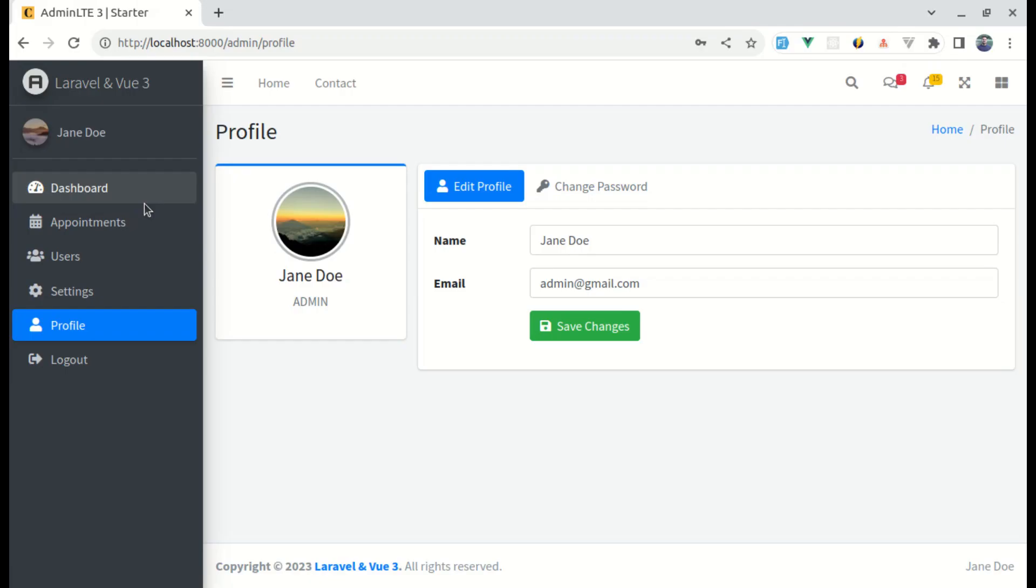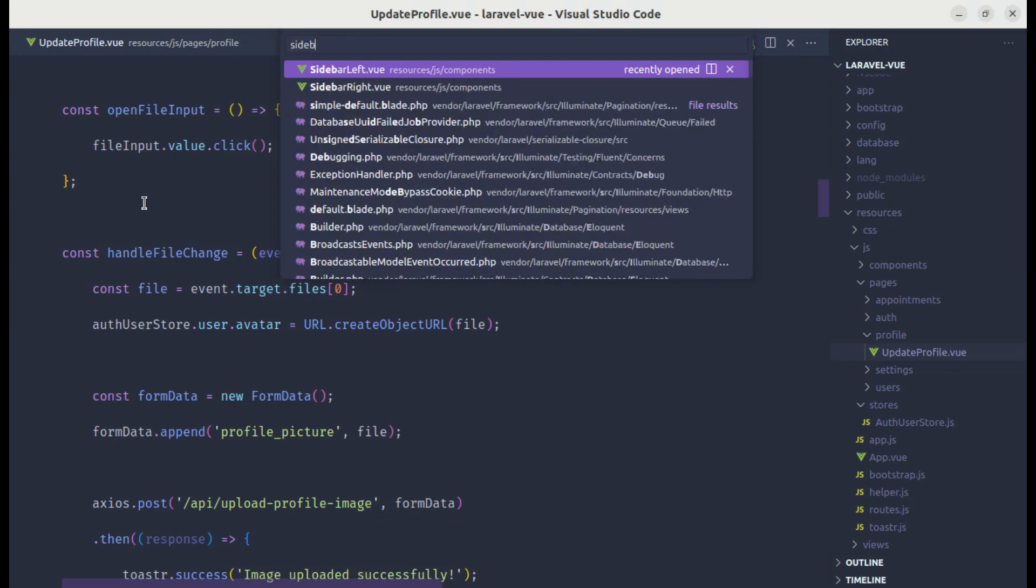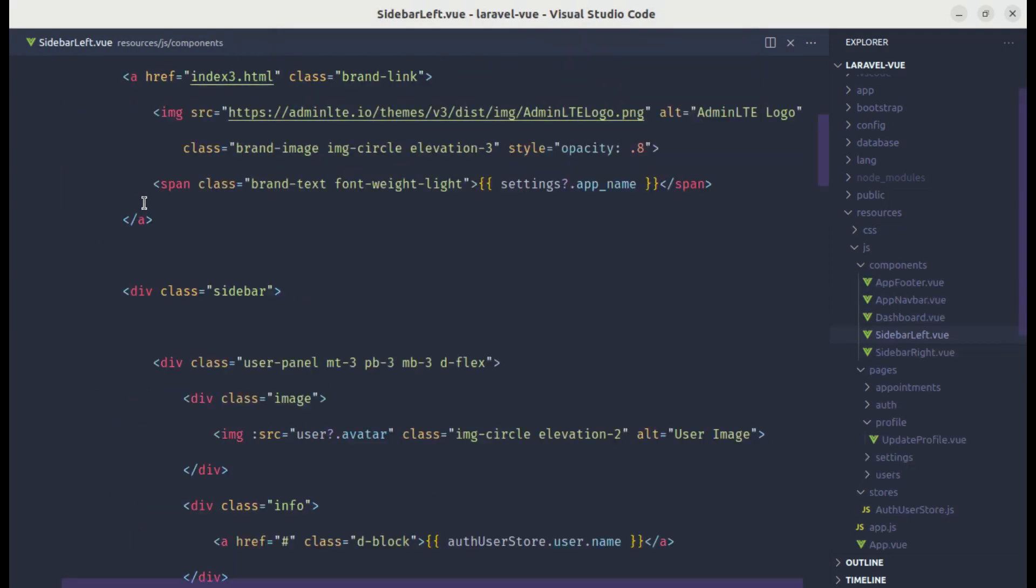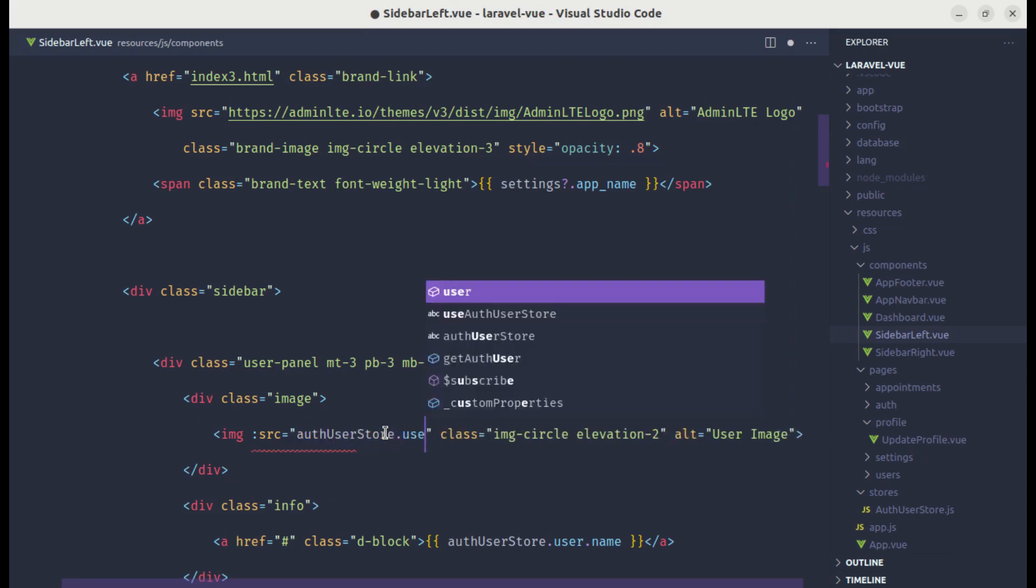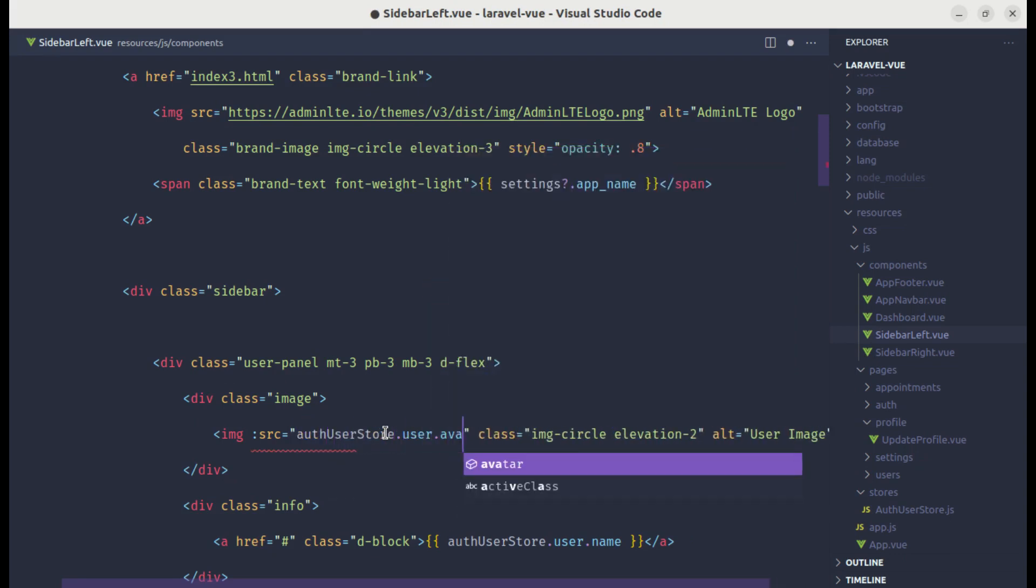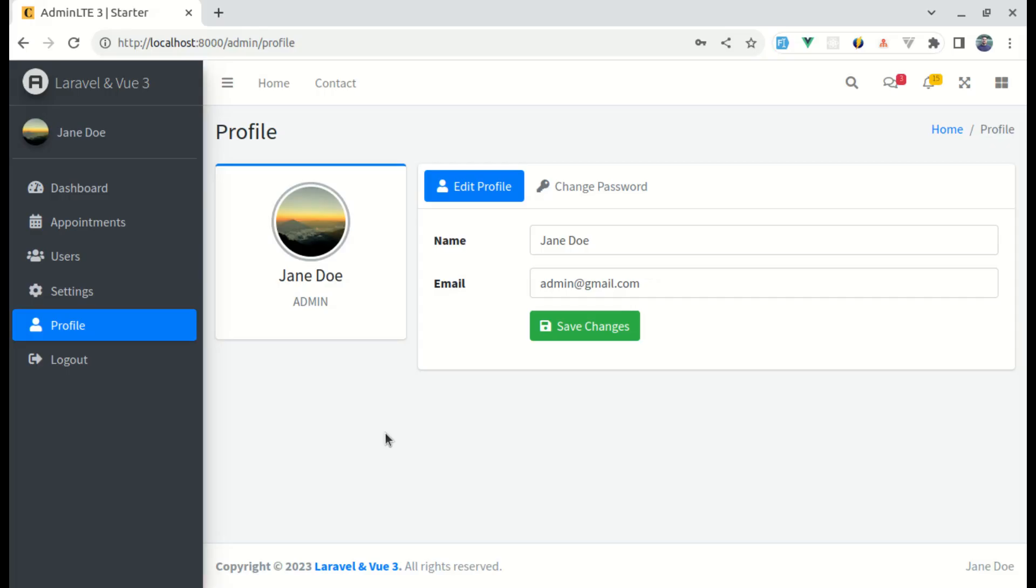Let me go to sidebar left sidebar left dot view file. Over here we are still using that user avatar. Instead of doing this, let's use directly from our store. So let's do auth user store dot user dot avatar.